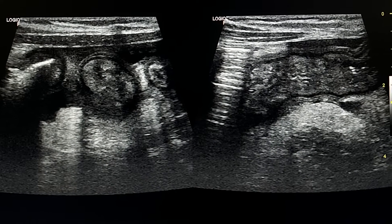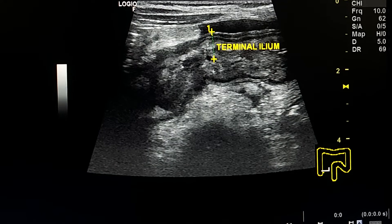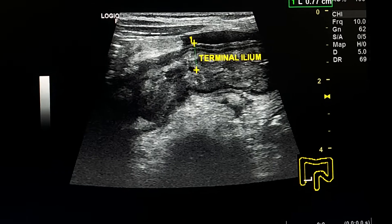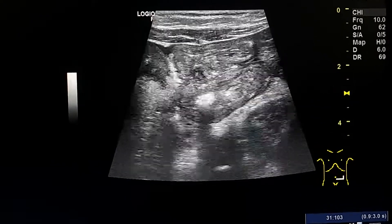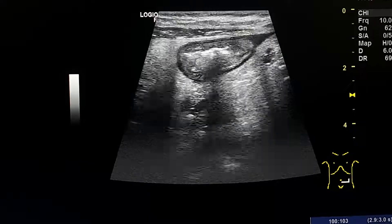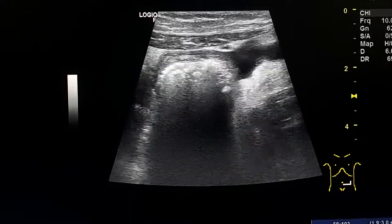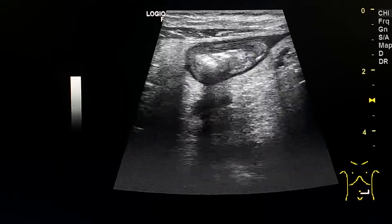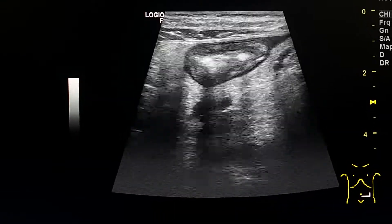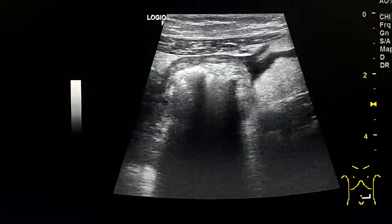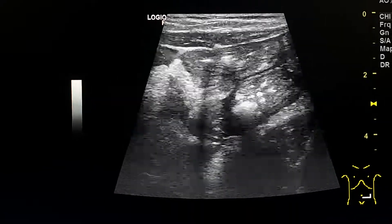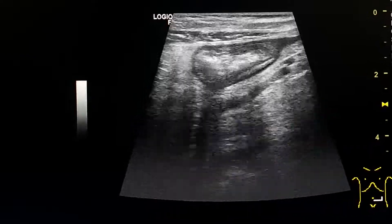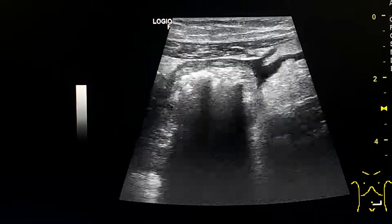This is another bowel loop which is the terminal ileum. It is thickened and measures seven millimeters. Here we are scanning the smaller loops in the left lower quadrant. We see echogenic fat around them and thickening of the wall with small cysts, and a small amount of cyst adjacent to them.